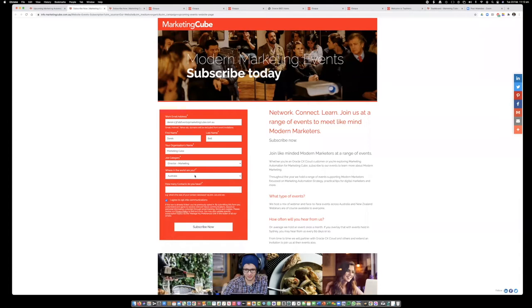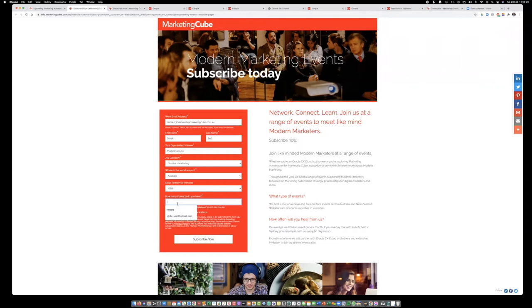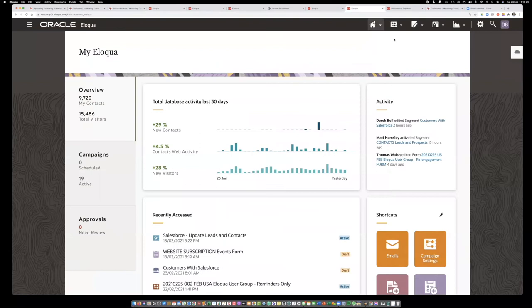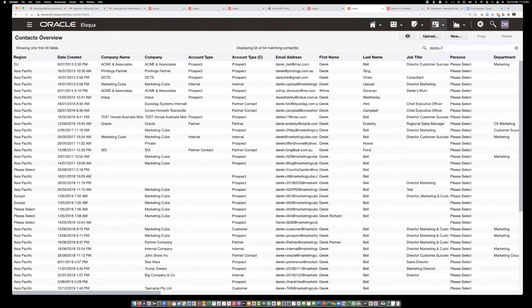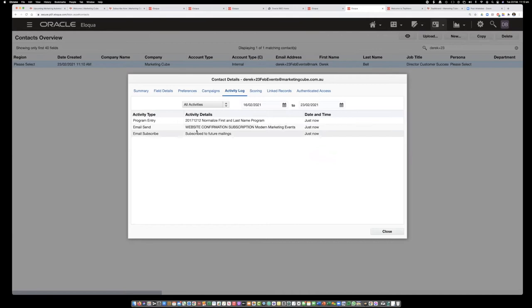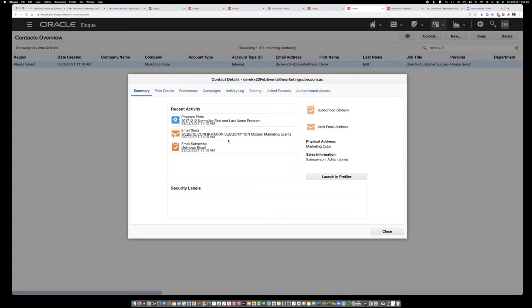I fill in the form — I'm in Australia, New South Wales — and click subscribe. I've now essentially created a unique email address. If I go straight into Eloqua and search for 'derek+23feb,' there it is. I can open it up and see the name of the email I was sent, that I was subscribed to future mailings, and all that information is visible right on my screen. There's also the form submission — give it a few minutes and that activity will update as well.